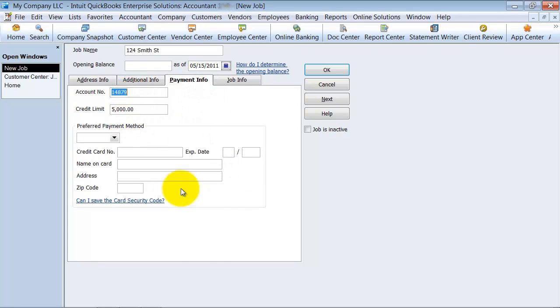If they have a different payment information than the customer does, you can add that in here.